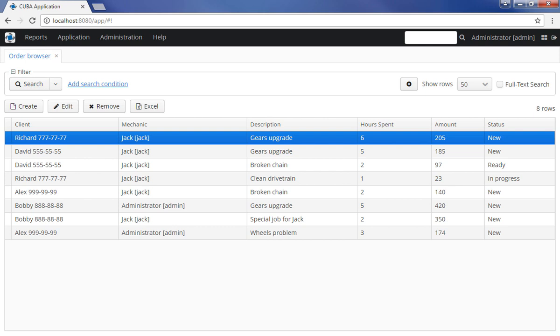The generic filter is one of the standard components of the CUBA platform. Filters provide a convenient way to select data from the database by one or multiple criteria. In this video, we will demonstrate how to create and use filters in CUBA applications.